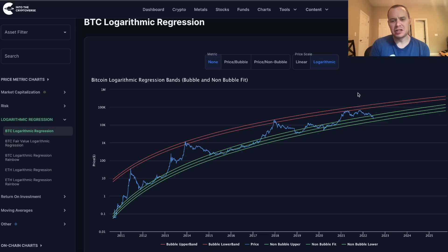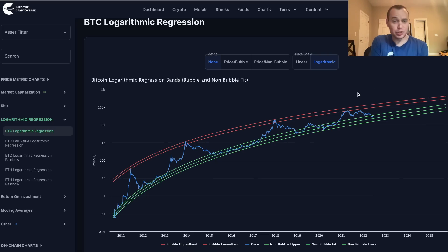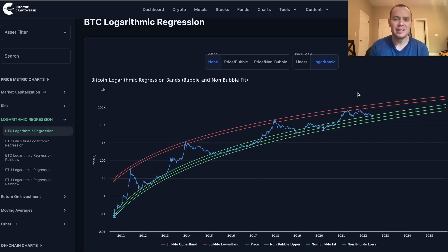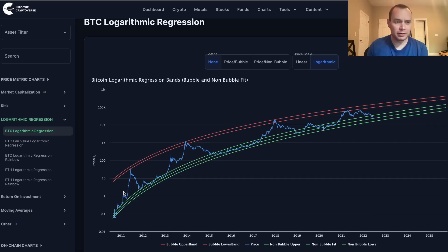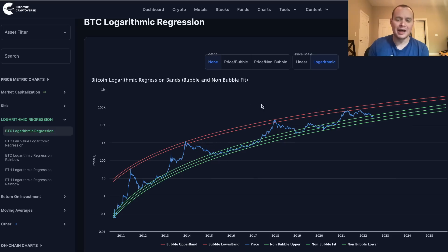One of the interesting things is that a lot of people have discussed before that there's no reason Bitcoin should ever go below 20K, or even come close to 20K, because it's below the prior all-time high — and that's never happened before. But a simple logarithmic regression fit to non-bubble data, which is the data that sits outside of mania phases, would show you that a 20K Bitcoin is possible.